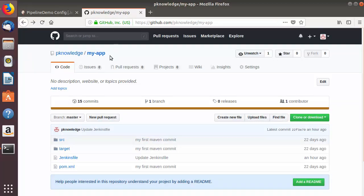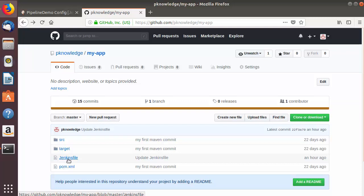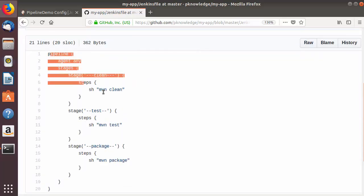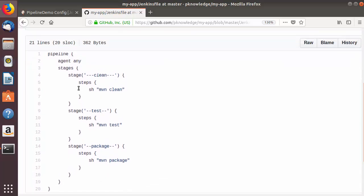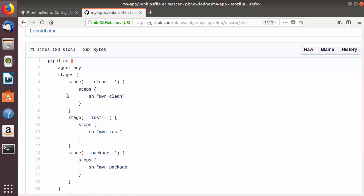We will take the same Maven project which we used in the last video. There is one special file I have created here, which is the Jenkinsfile. This Jenkinsfile name typically starts with a capital J and without any spaces. When you click on this file you will see the pipeline script — the one I have written and which resides in my Maven project on my GitHub repository.